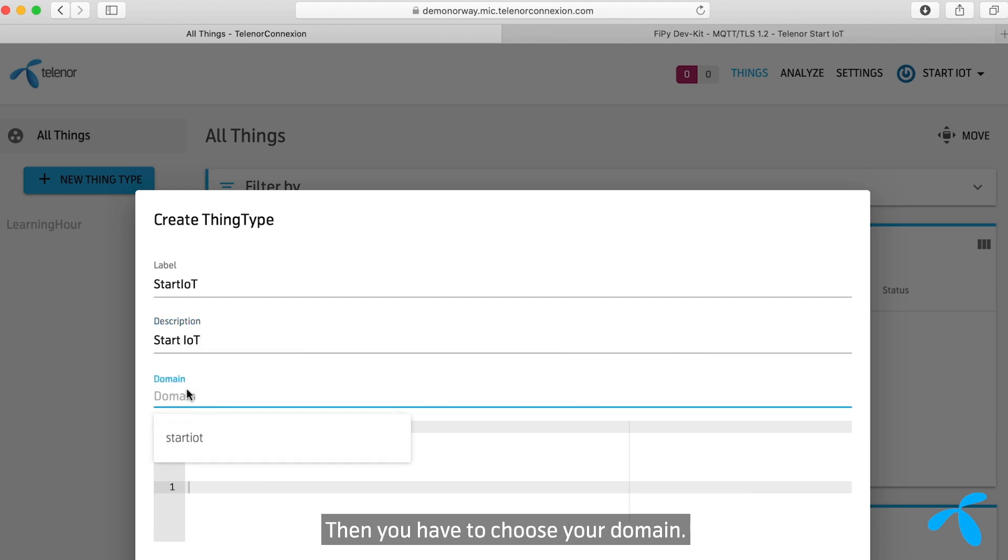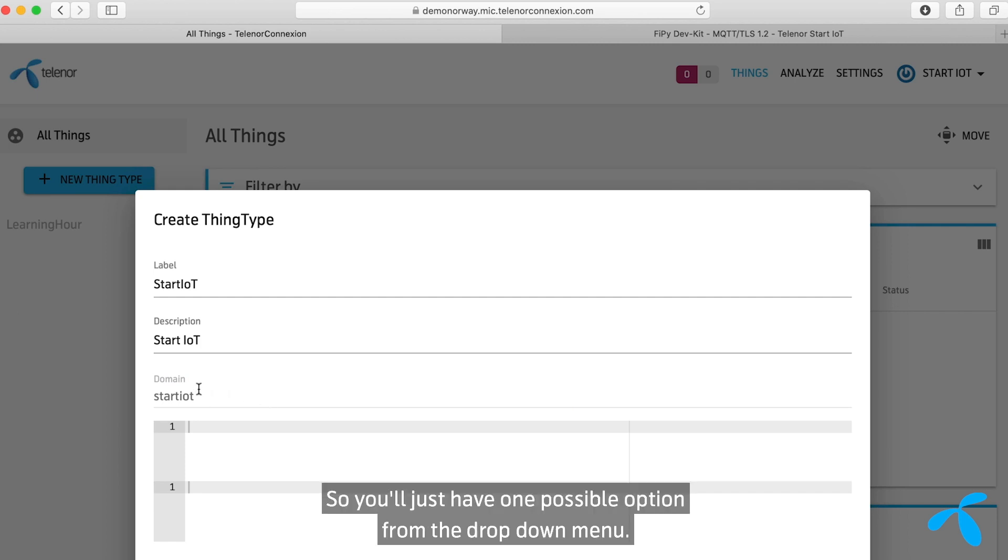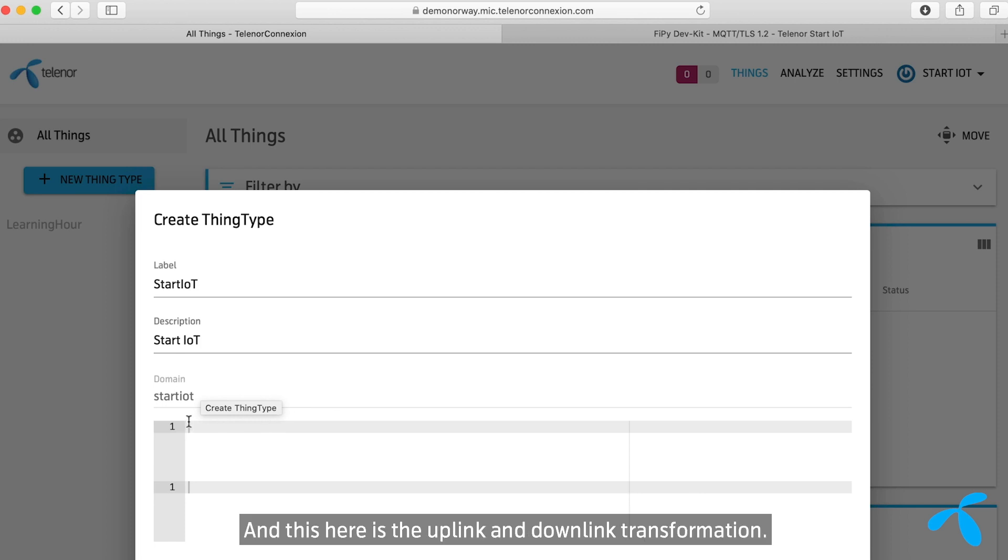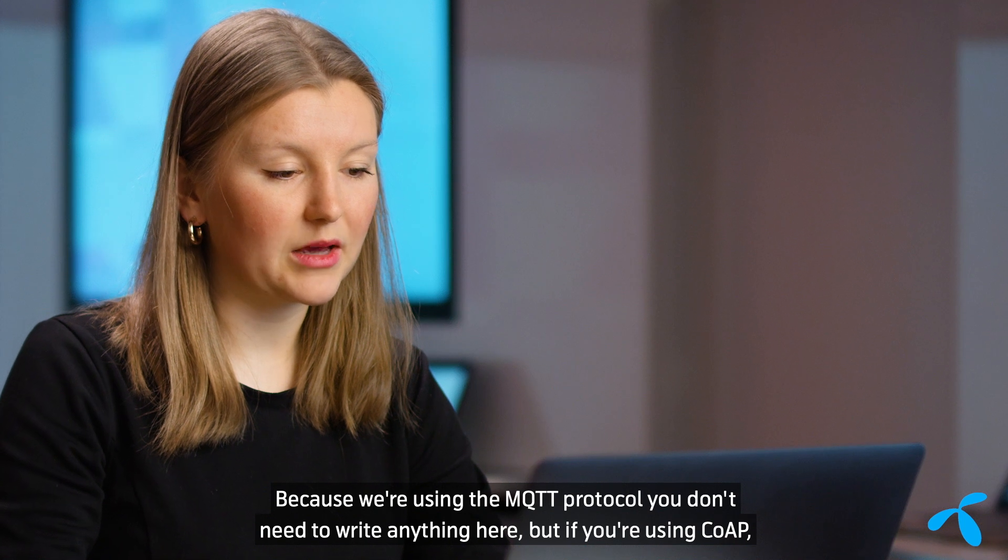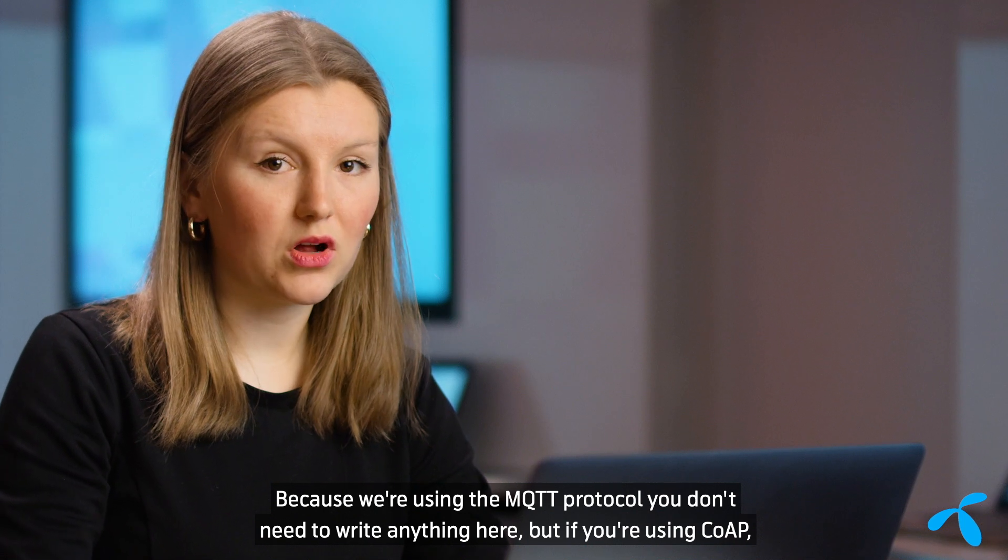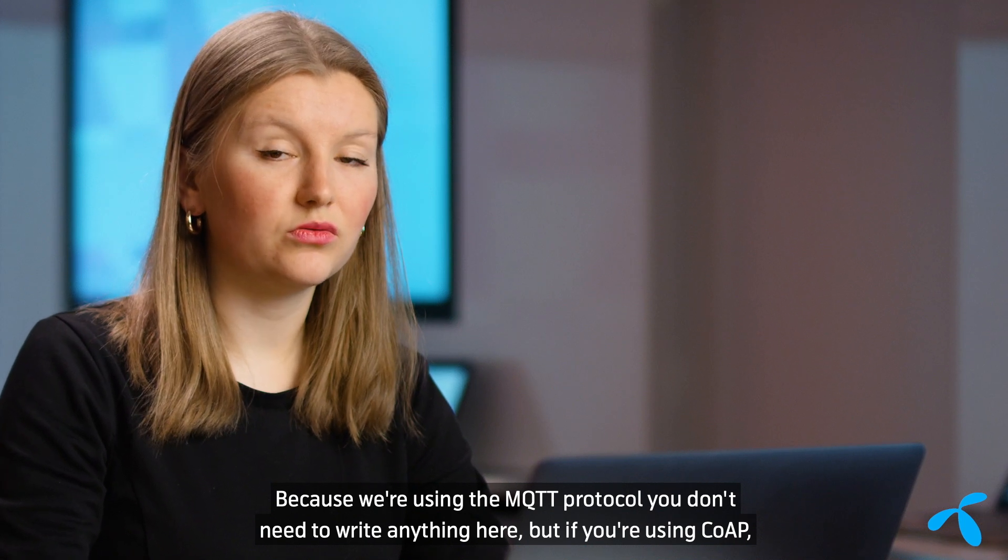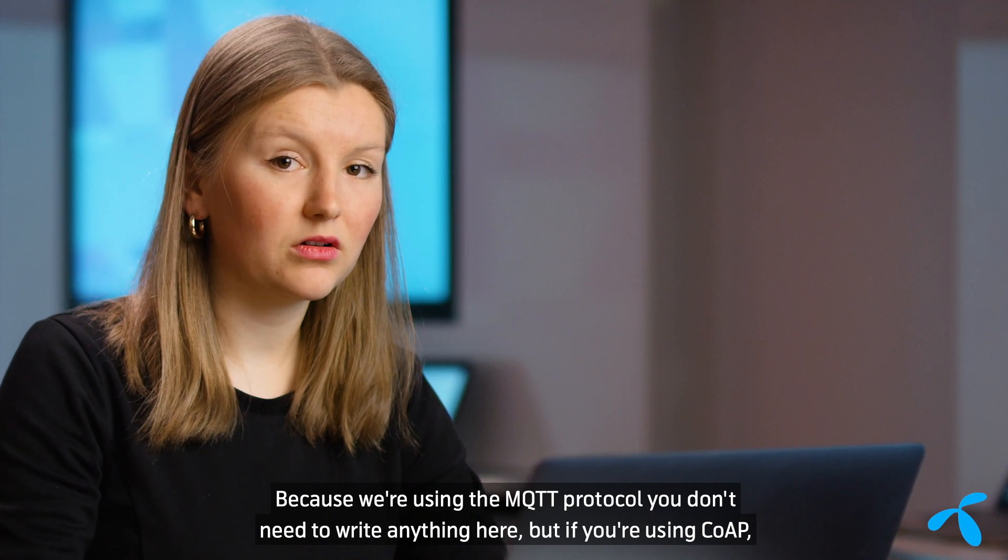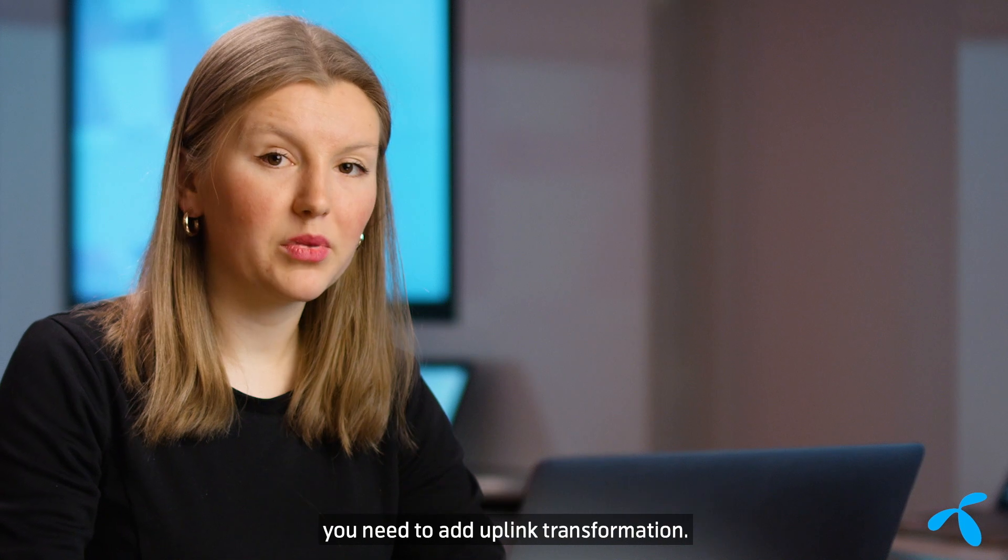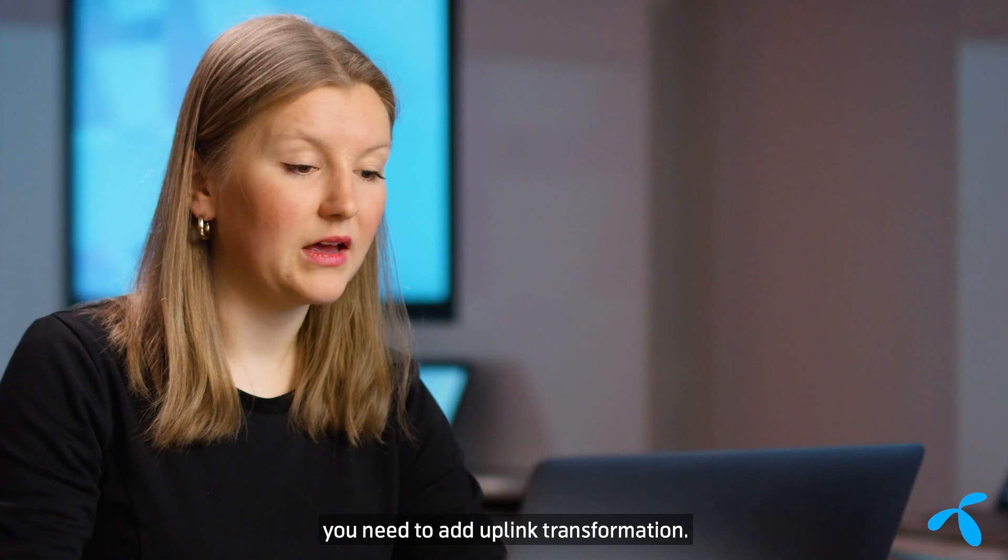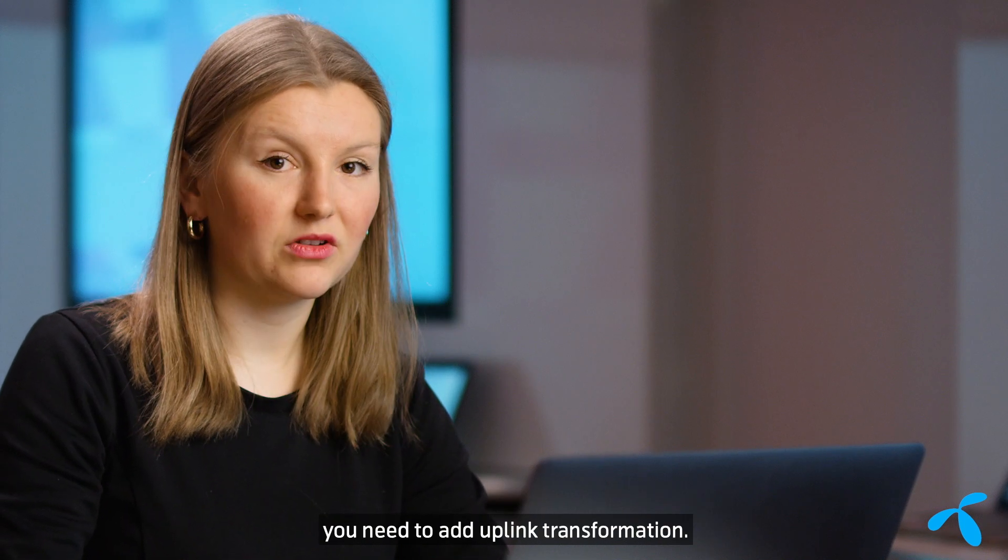Then you have to choose your domain. So you'll just have one possible option from the drop down menu. And this here is the uplink and downlink transformation. Because we're using the MQTT protocol, you don't need to write anything here. But if you're using CoAP, you need to add uplink transformation.